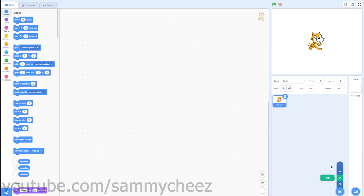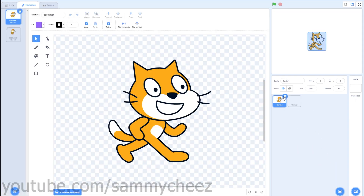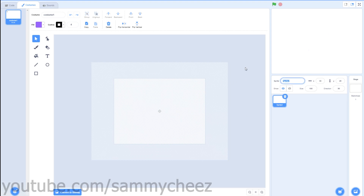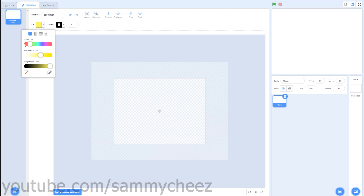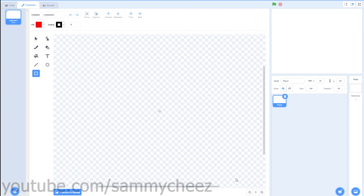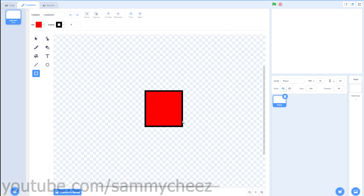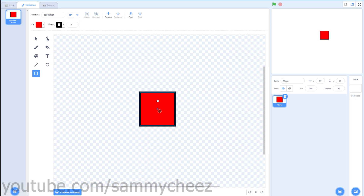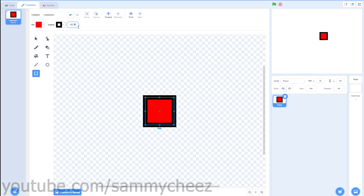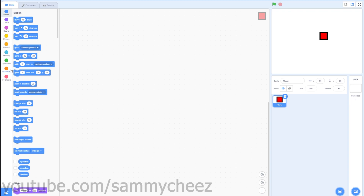First thing you want to do is make a new sprite and delete the Scratch cat. Call the sprite 'player'. Then go to your square tool and make the fill whatever color you want — I'm just gonna make it red. Zoom in, and if you hold shift you can make a perfect square. This will be the player sprite. Get it to about this size and you can bump up the outline if you want.